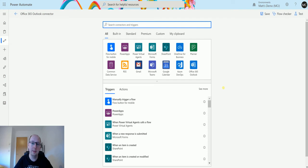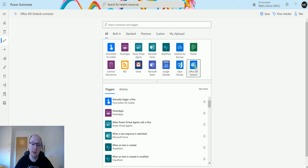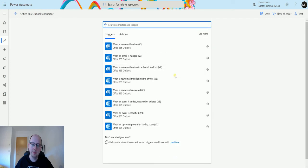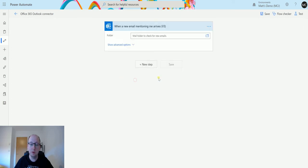I'm in Power Automate and I've got my connectors here. The one I'm going to click on is the Office 365 Outlook connector, then I'll scroll down until we get to 'when a new email mentioning me arrives v3'. This is the one I'm going to use.